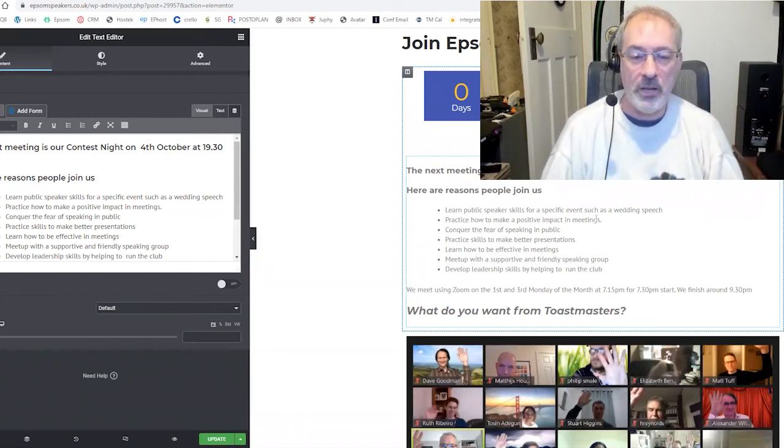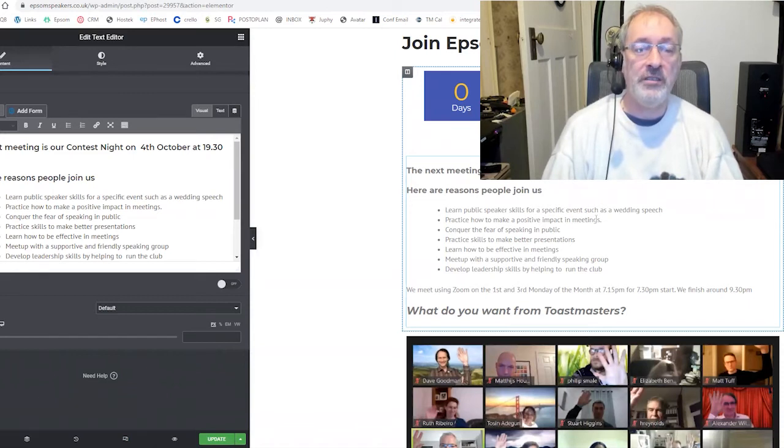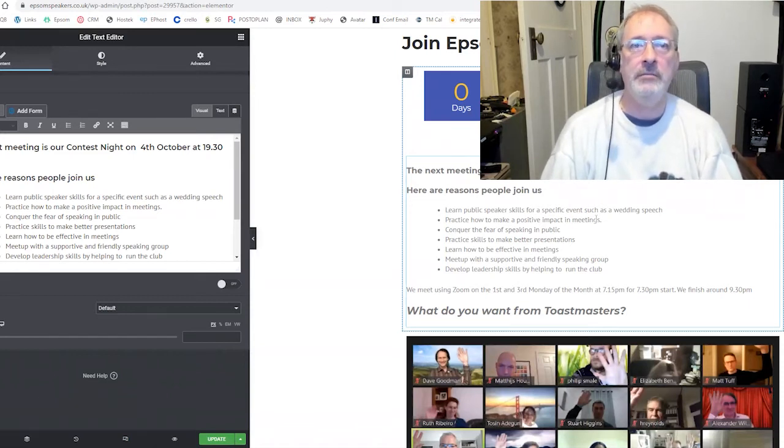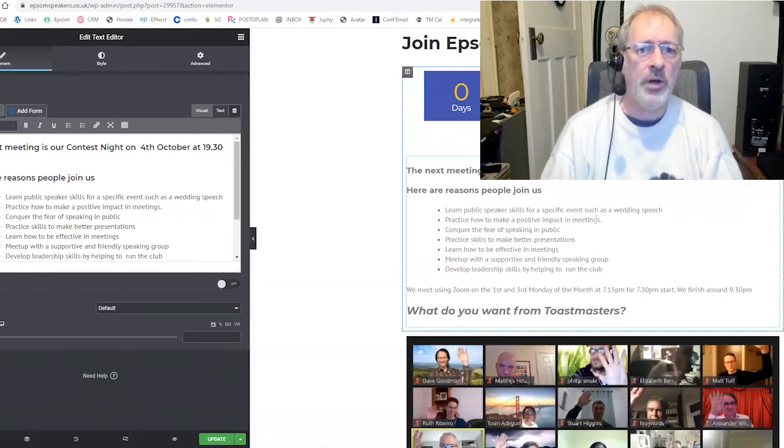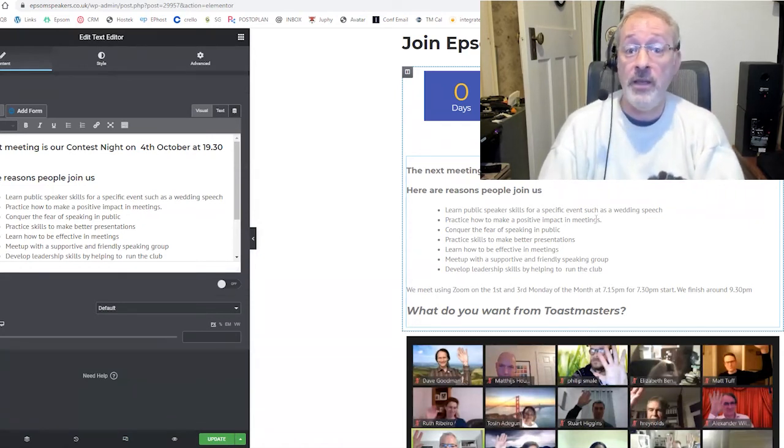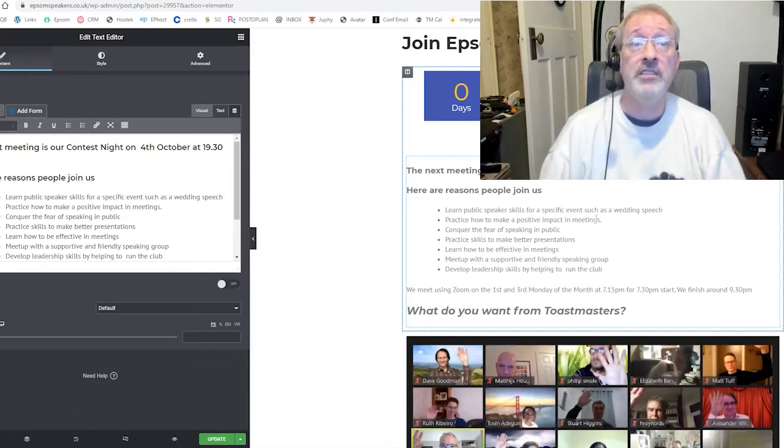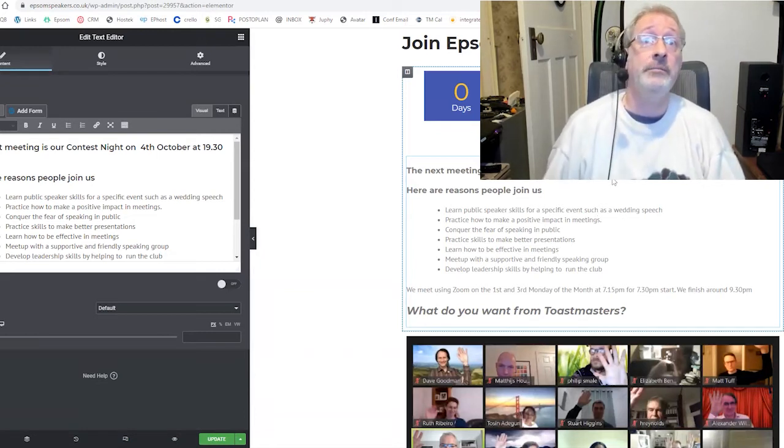Now, I know meetup doesn't work for all clubs. But it does work for clubs in larger conurbations. And it certainly works for clubs in London. Eventbrite doesn't work so well. But it does work. But then Eventbrite is free and you have to pay a small fee to meetup. So maybe there's a trade-off there.